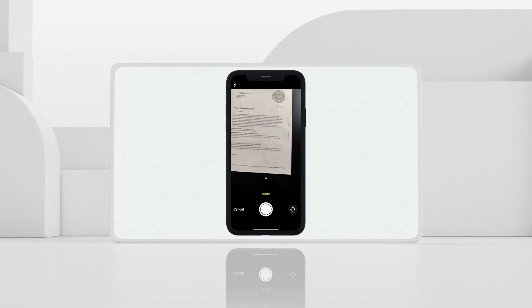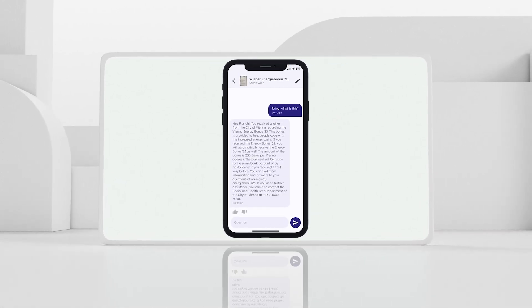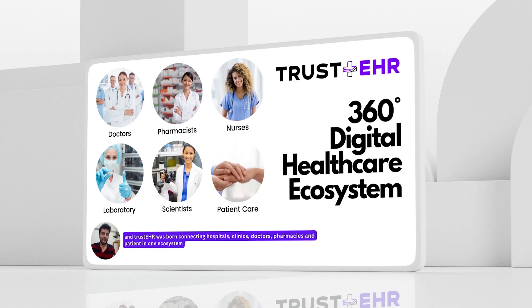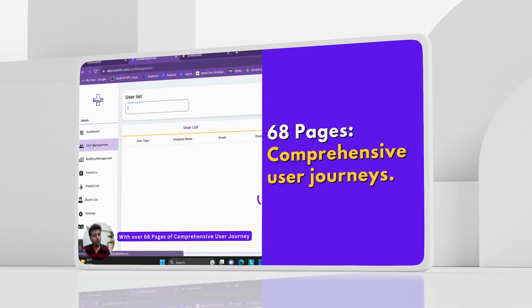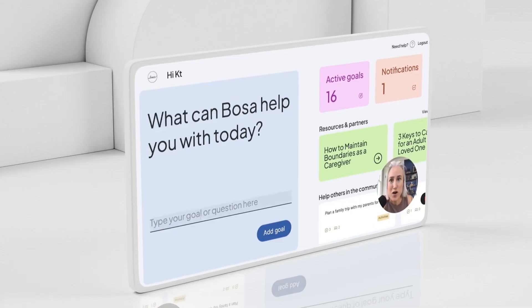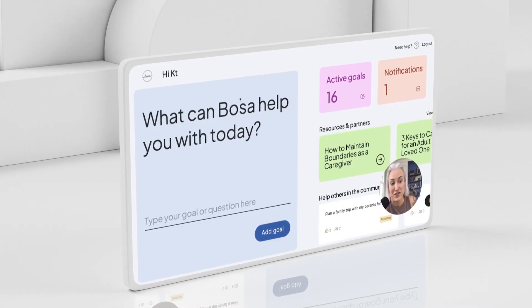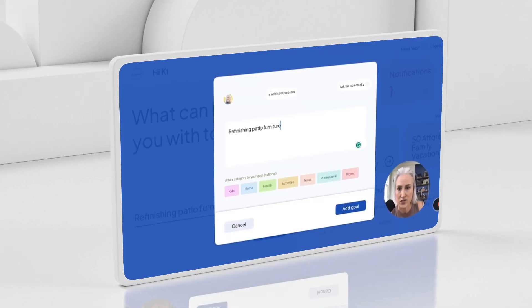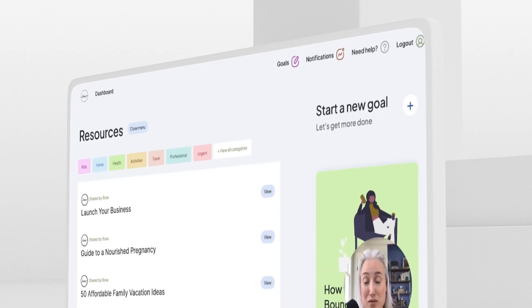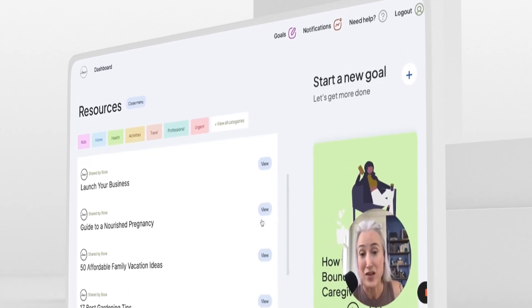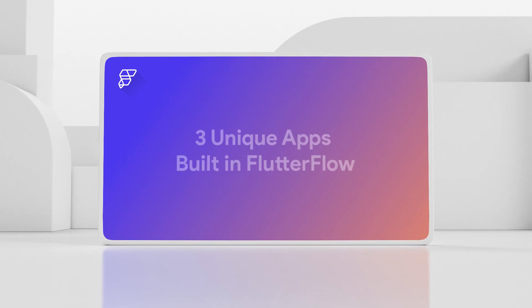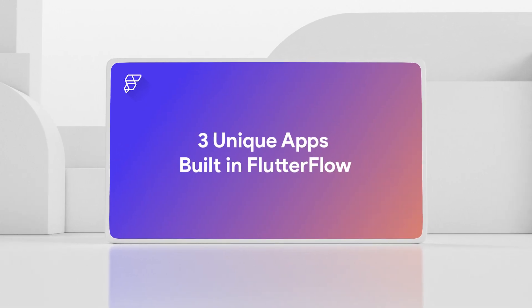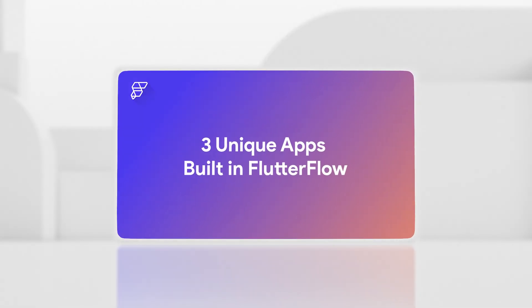Let's play a game. What do the following have in common? A mobile app to help first-generation immigrants, a multinational healthcare platform designed for developing countries, and a community-led goal management web application. Well, they were all developed using FlutterFlow by people just like you. And today, we hear directly from the builders. So let's dive in.